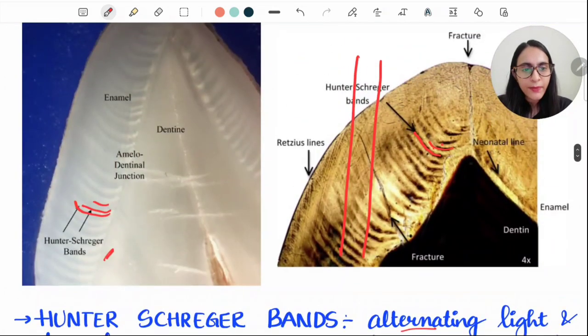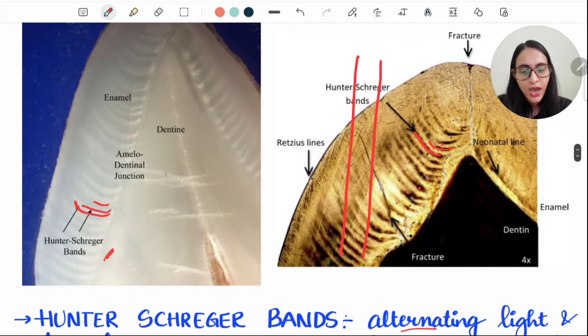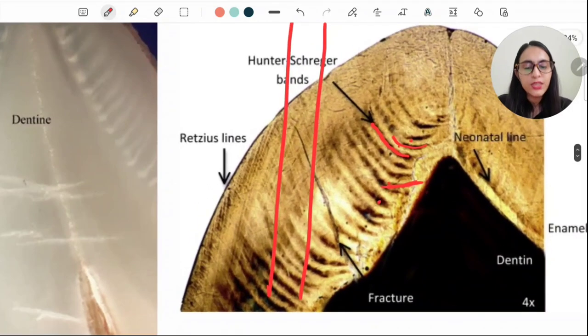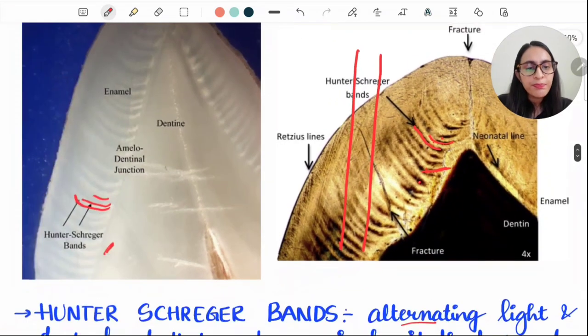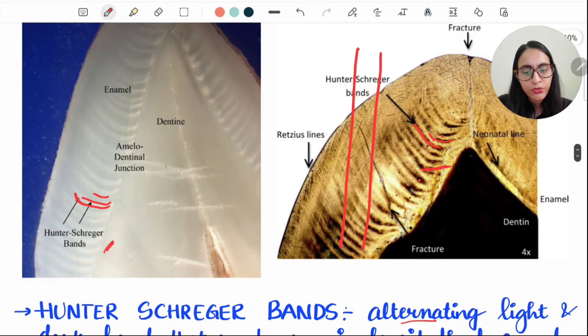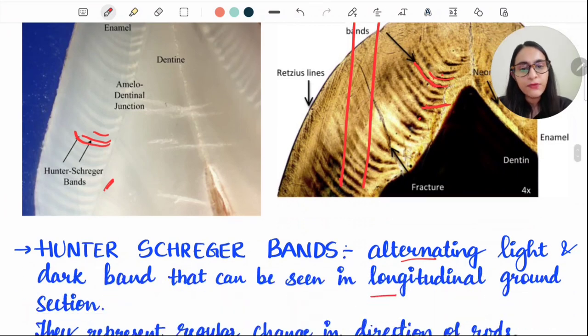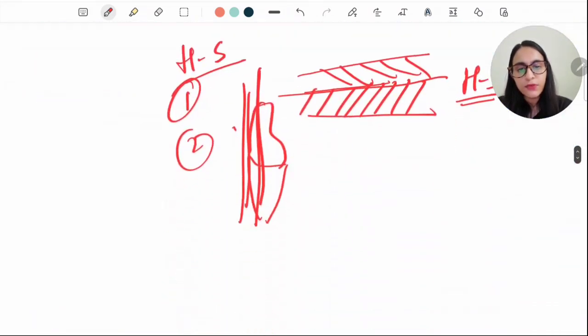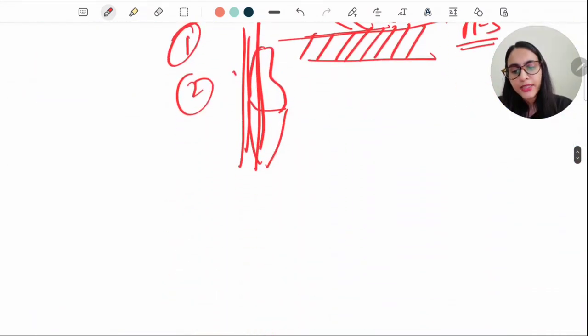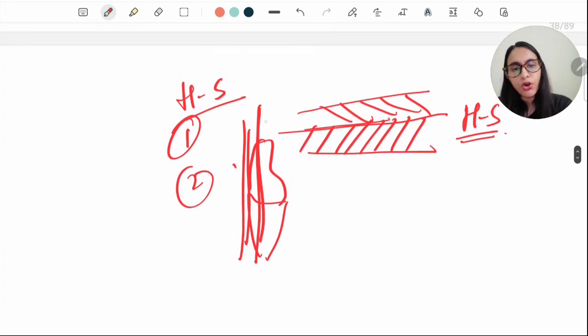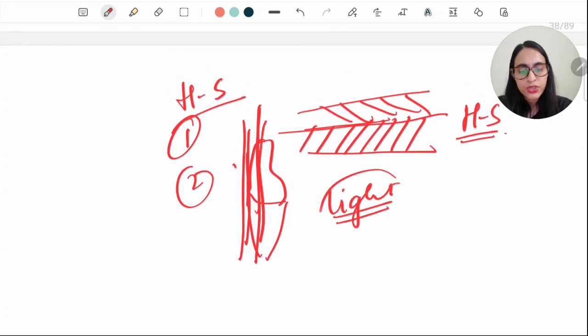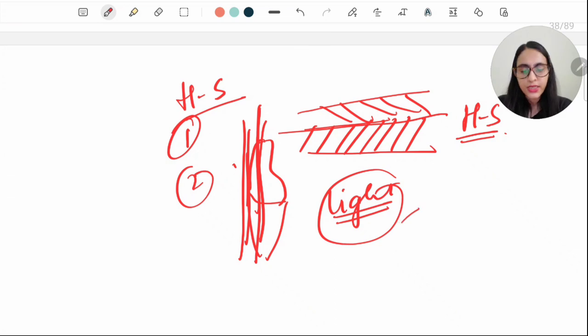The dark bands are known as diazones. This point is controversial in Orban's 14th edition, page 46. These dark bands—'D' for diazones, remember dark band—are seen in the longitudinal section. The light bands are known as parazones and are seen in the transverse section.